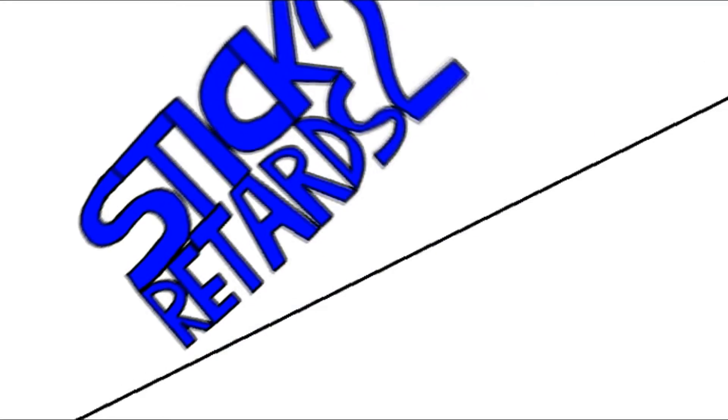Randomation Pictures presents... Stick retards too!